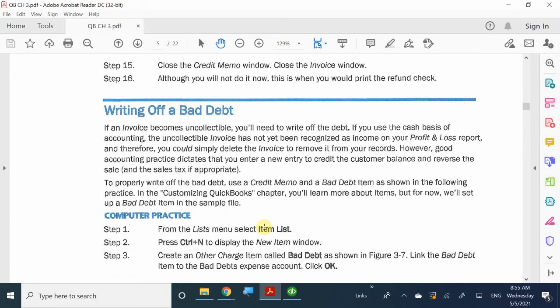There are two ways to write off bad debt. The first is the direct write-off method, used for tax purposes only — QuickBooks is mainly geared toward helping you file taxes. The second is the allowance method, required by GAAP for general accountants. I'll teach both: the direct write-off method because you may be tested on it for QuickBooks certification, and the allowance method because most of you will be general accountants.